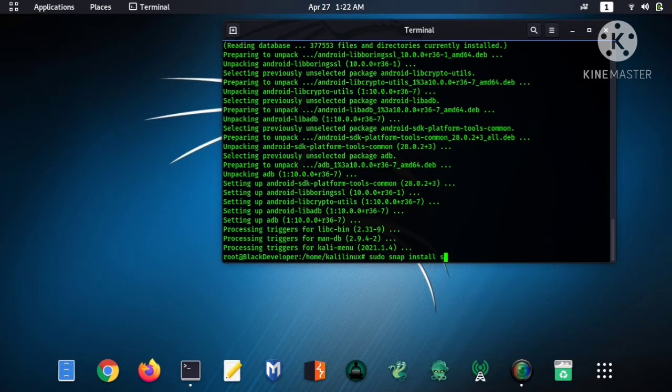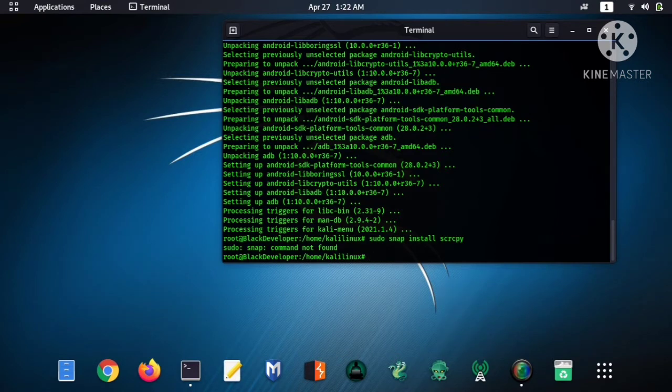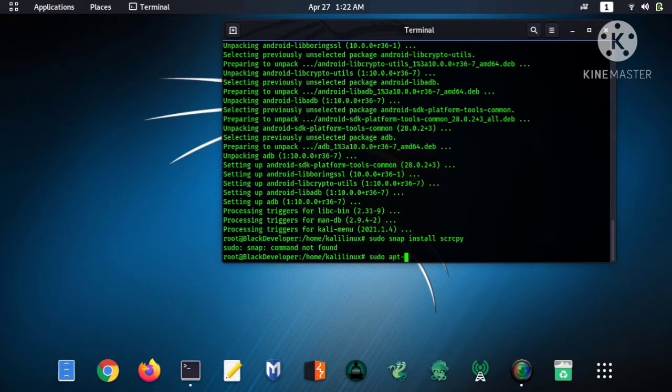s-c-r-c-p-y and hit enter. Oh, some problem. I think snap is not downloaded, so I'm trying the second one: sudo apt-get install.